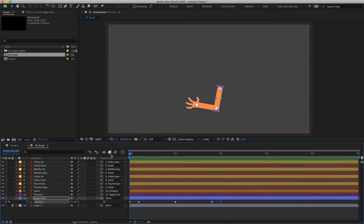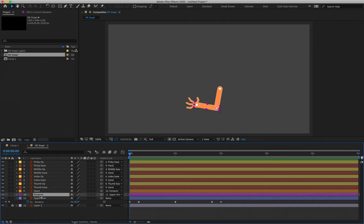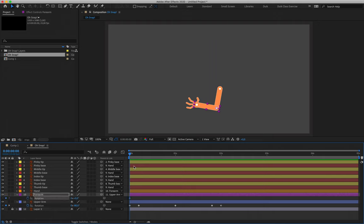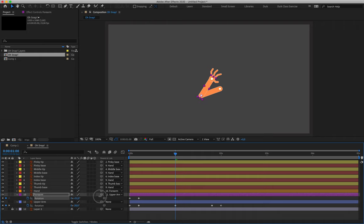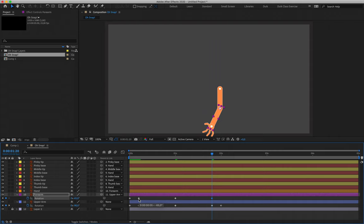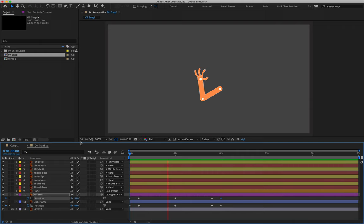Moving on to the forearm, layer 10. Going to the start of my timeline, hit R for rotation, create the very first keyframe at negative 55. The second keyframe reads negative 65. The third keyframe — the arm comes all the way in almost as though scratching an invisible face — reads positive 40. Then copying and pasting the second keyframe as the second-last and the first keyframe as the last keyframe, which brings the arm to rest.